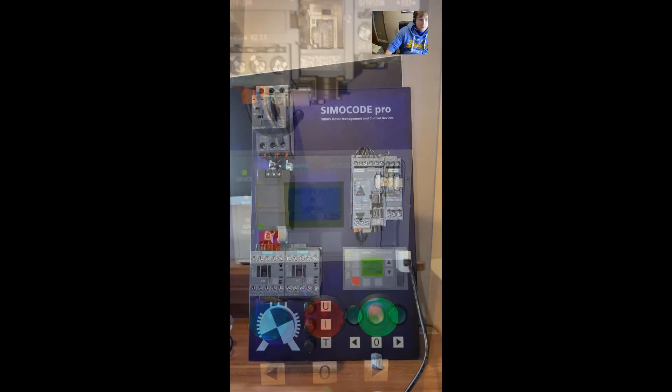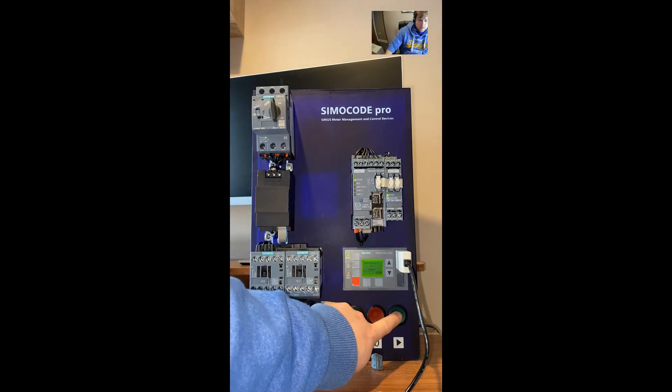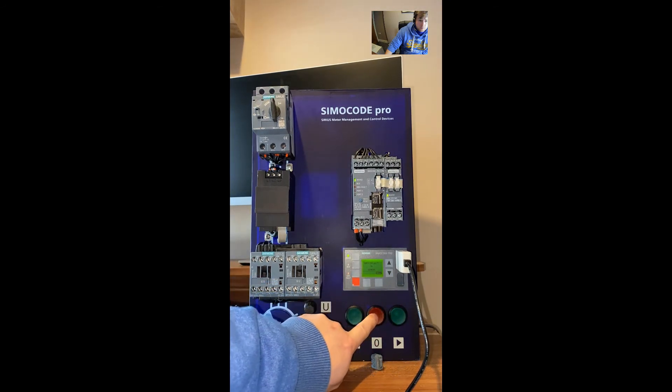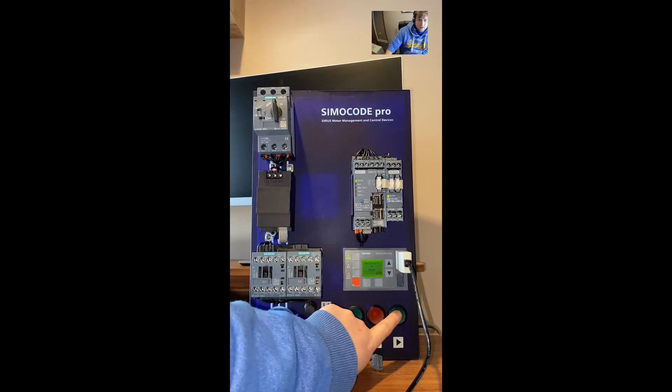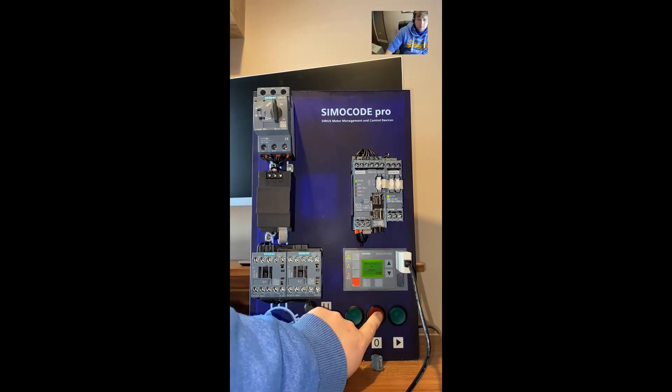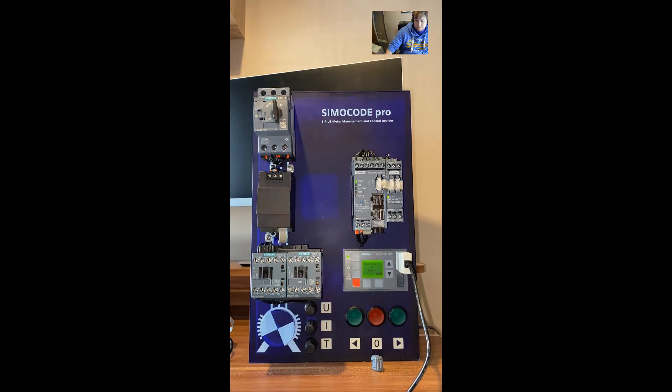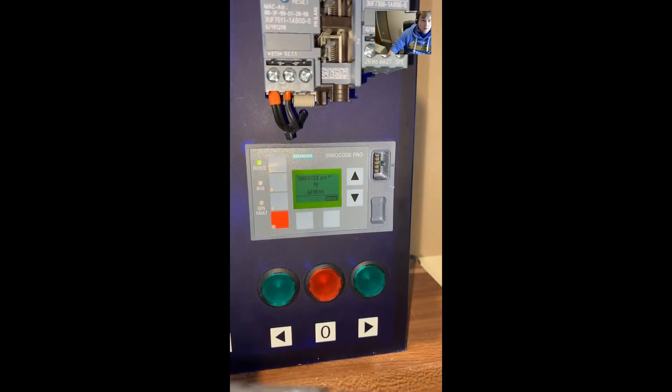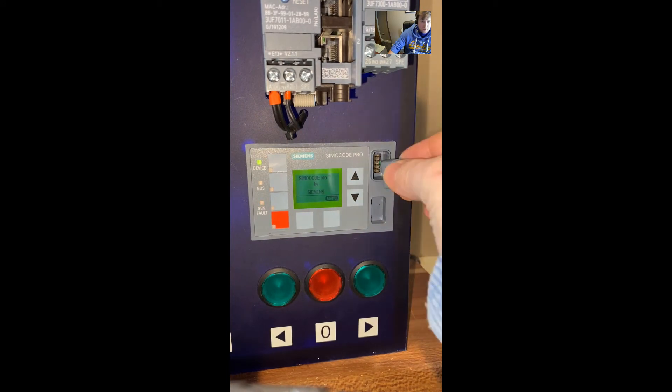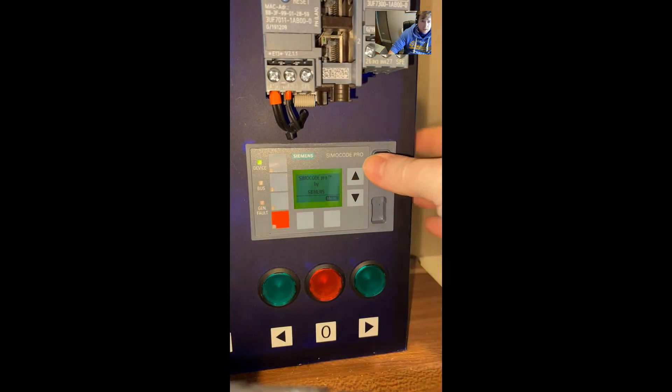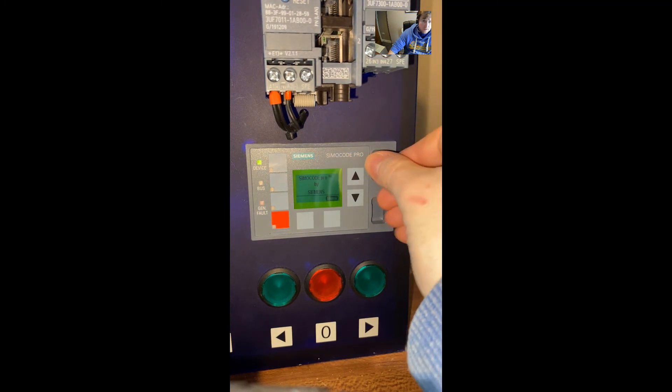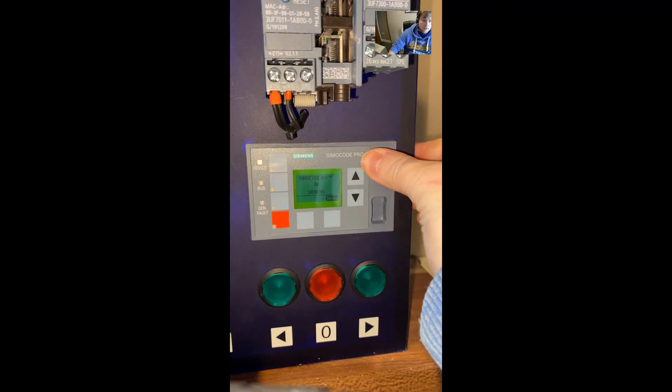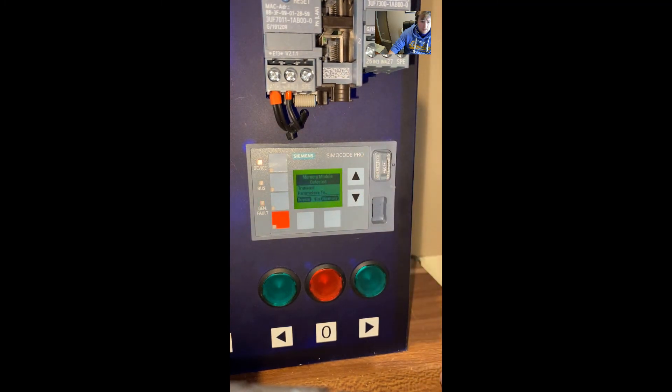As you can see, there's no program within the Simicode system, so we can now transfer the program from the memory card to the Simicode system. We're going to download the program from the memory card into the Simicode station. We insert the memory card, and all we have to do is select the device option.